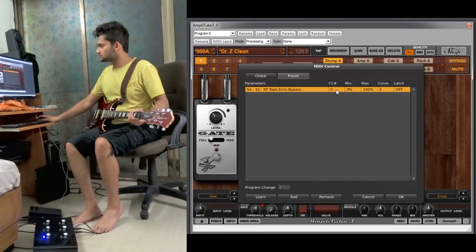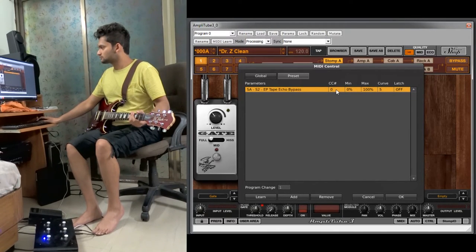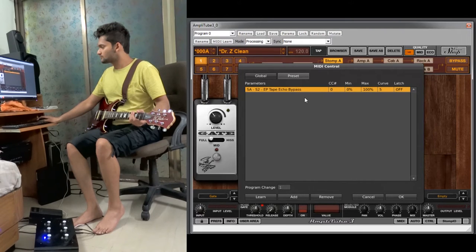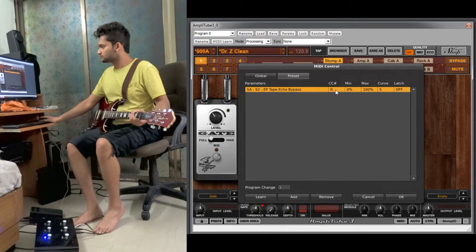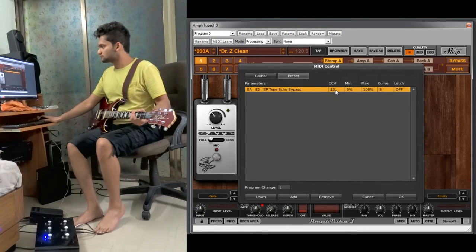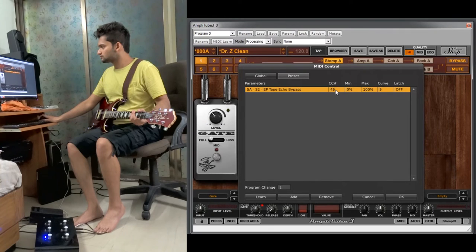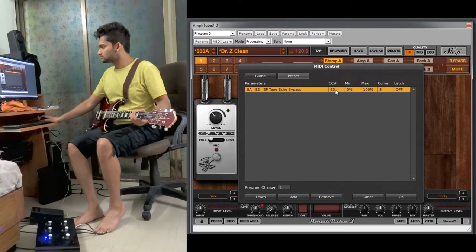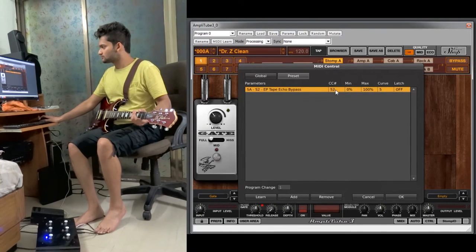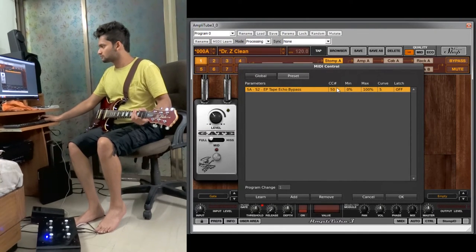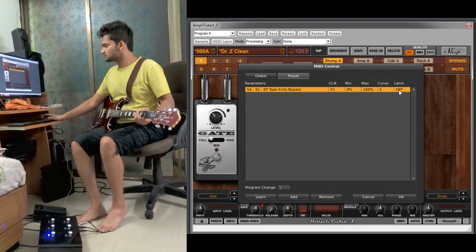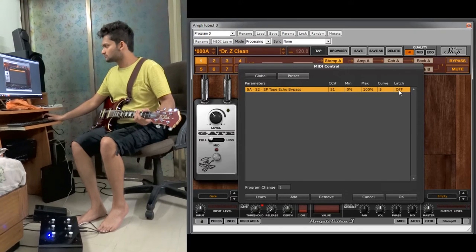We already have this here. Now we have as decided there is 51 and 52 number. We can select either of the two. You can even use the scroll option here. Now always remember that there is a setting called latch over here, and you need to always set it to on.